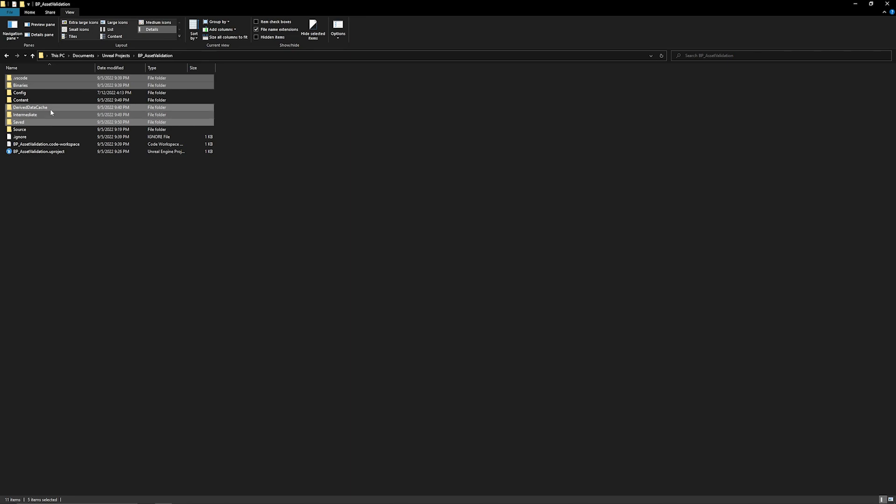Derived data cache stores your references for .uasset files. Intermediates contains all your temporary files that get created by the engine as it processes. Your saved folder contains all your logs, output logs, and so on. One thing to note: your saved folder is going to contain any screenshots you've taken, because that's where they go by default. If you've taken any screenshots you want to preserve, make sure to move those out before doing this.